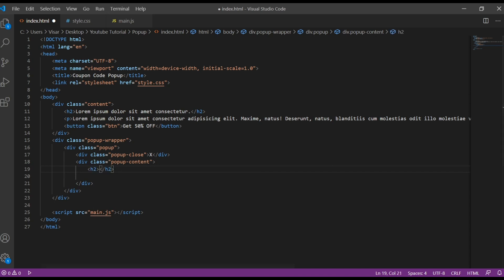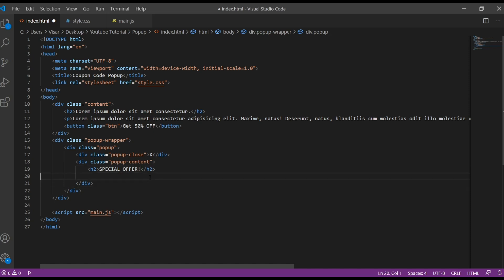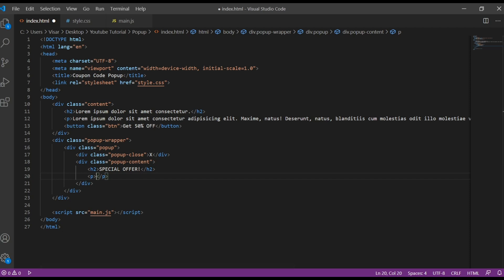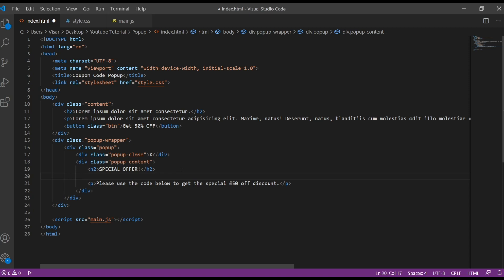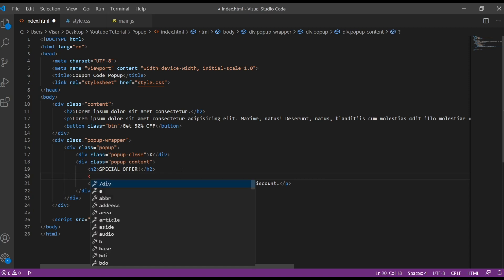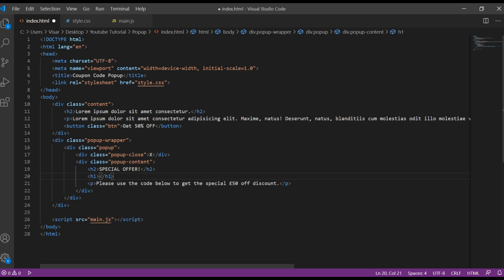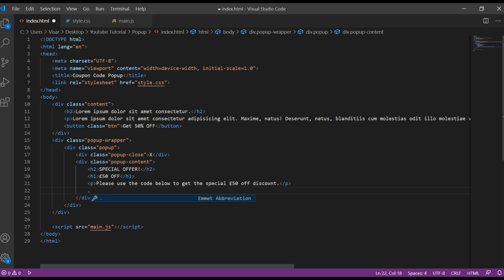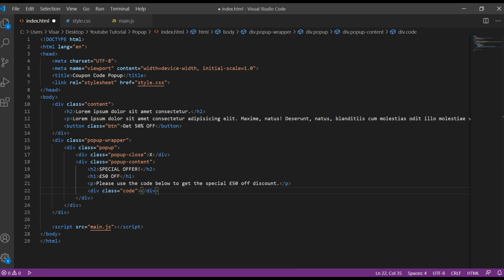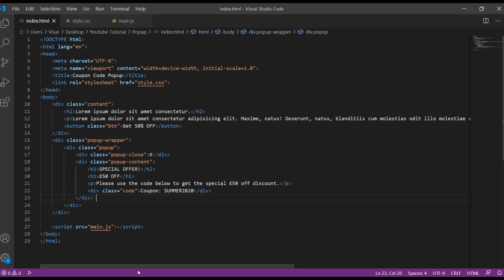Just below will be the pop-up content. Here we'll have an h2 tag with the text, it's gonna be the small title. Then we'll have a paragraph. I'm just gonna copy from my space. Then I'm going to add another h1 here with just bigger title. And the very last one will be div with the class of code.